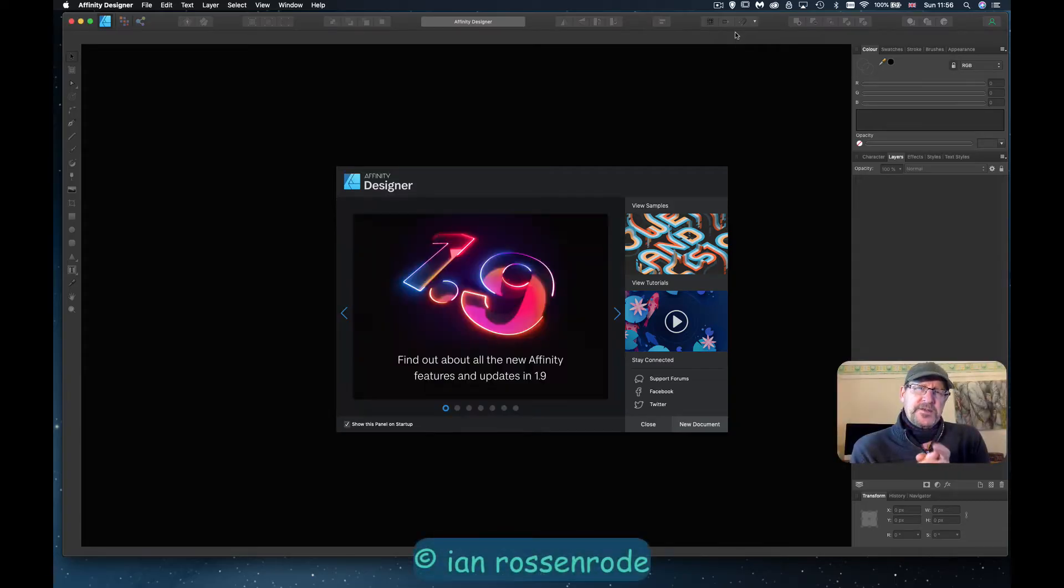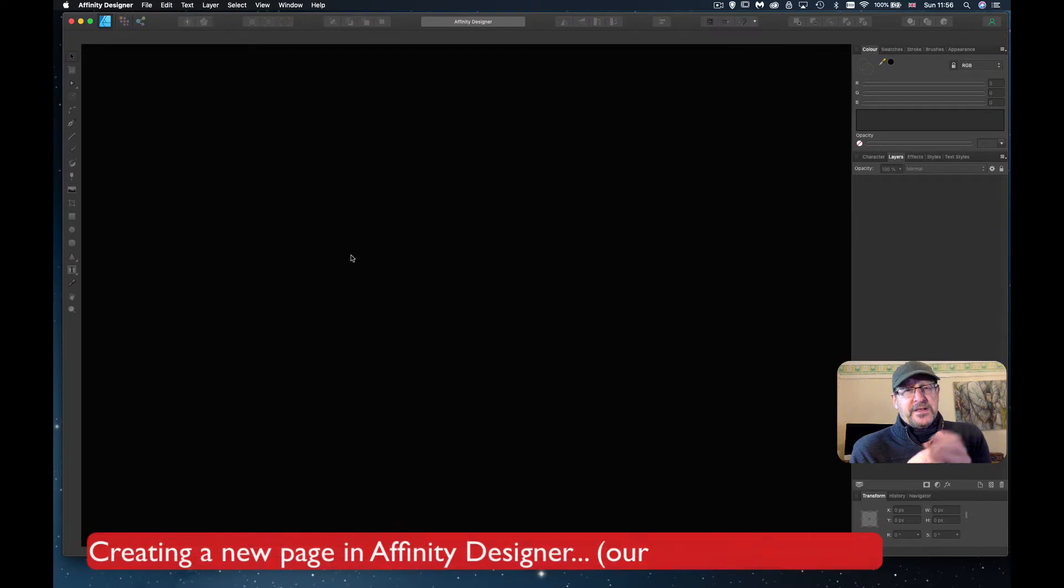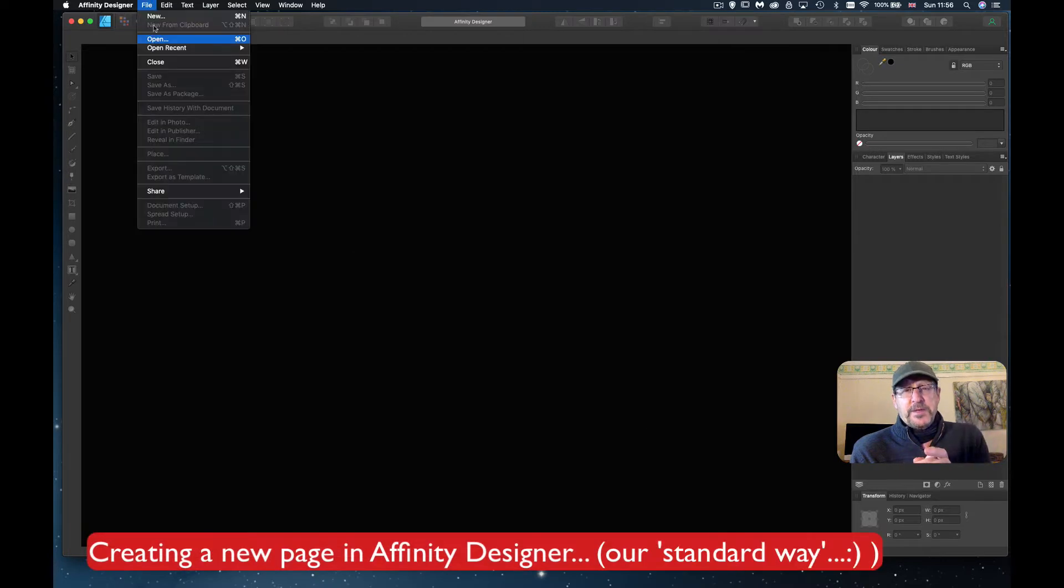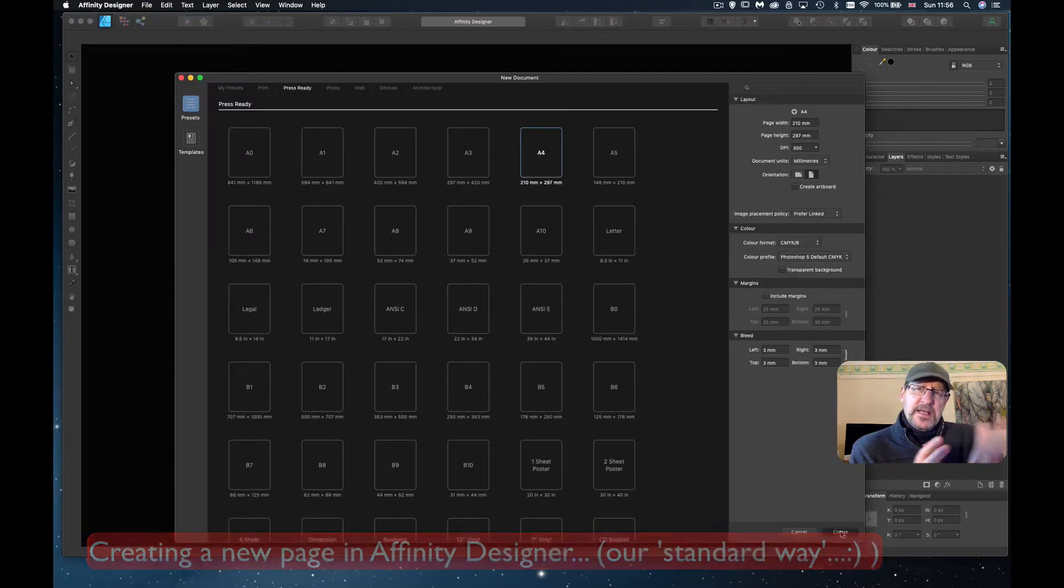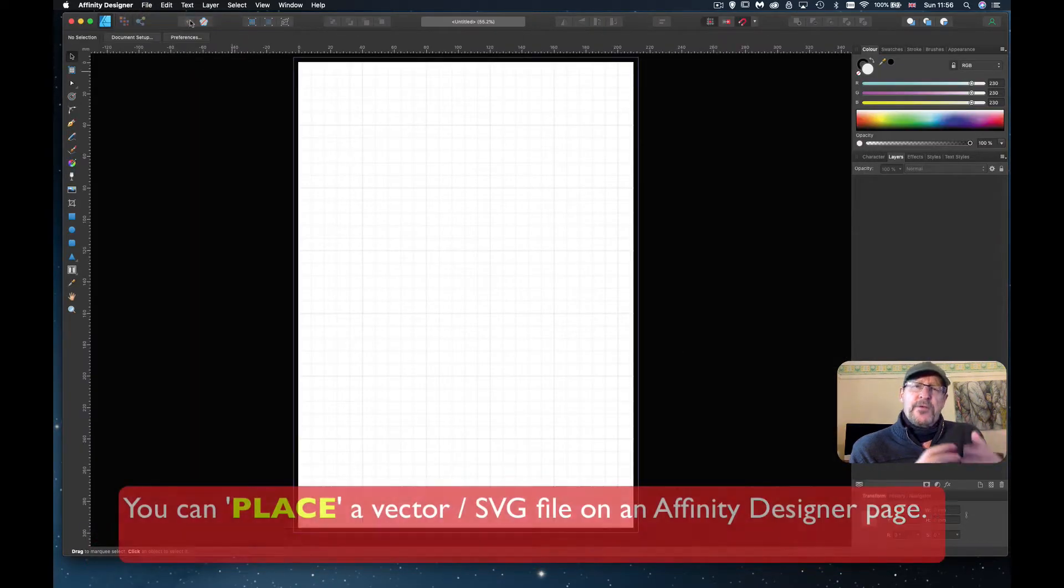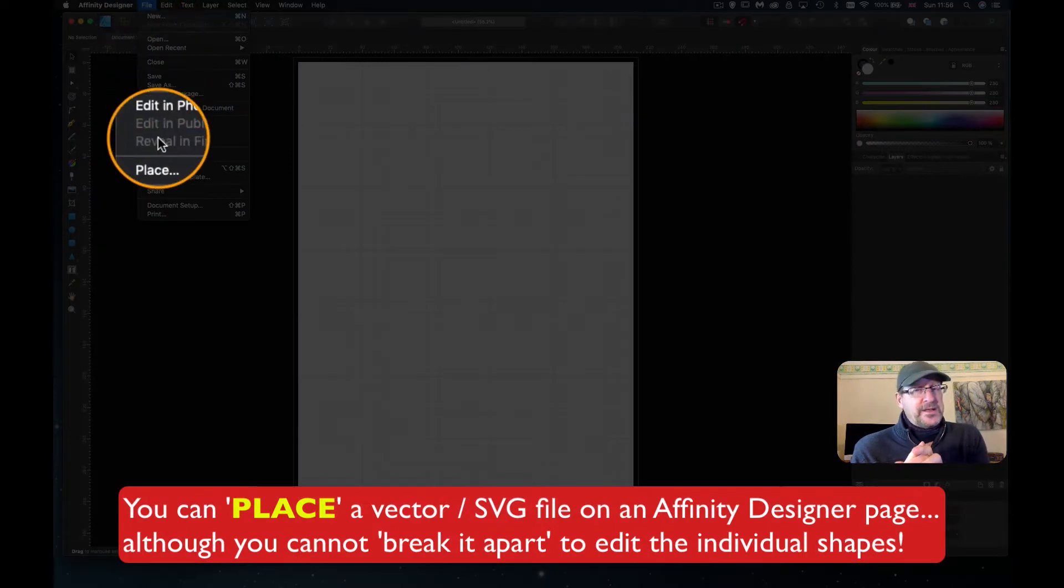Affinity Designer does not yet have a tracing option. I'm sure they'll bring it in, but it's a feature that they don't have at the moment, and that is tracing an image or a picture or a raster file and converting it to a vector graphic.